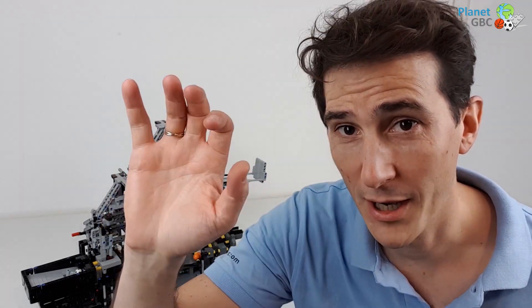So we meet on the first of December on Planet GBC YouTube channel. In the meantime, take care. Bye bye.